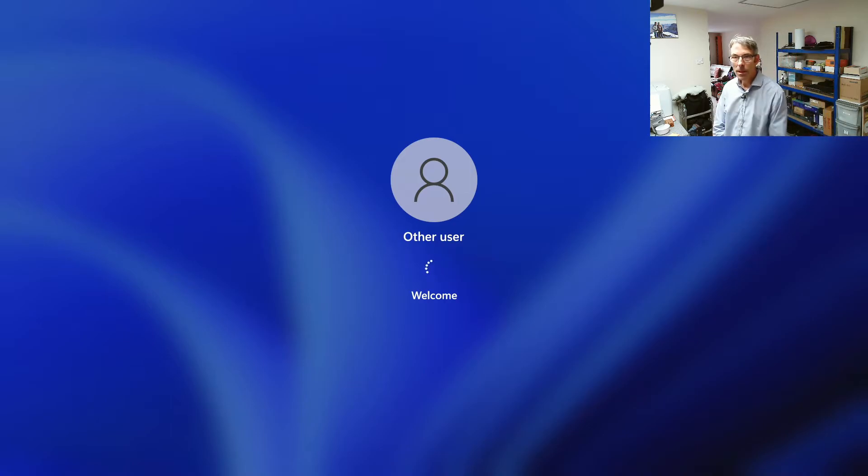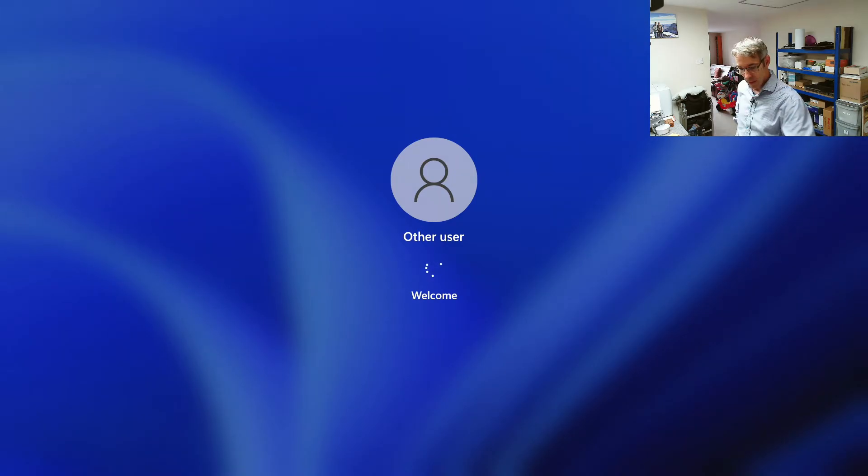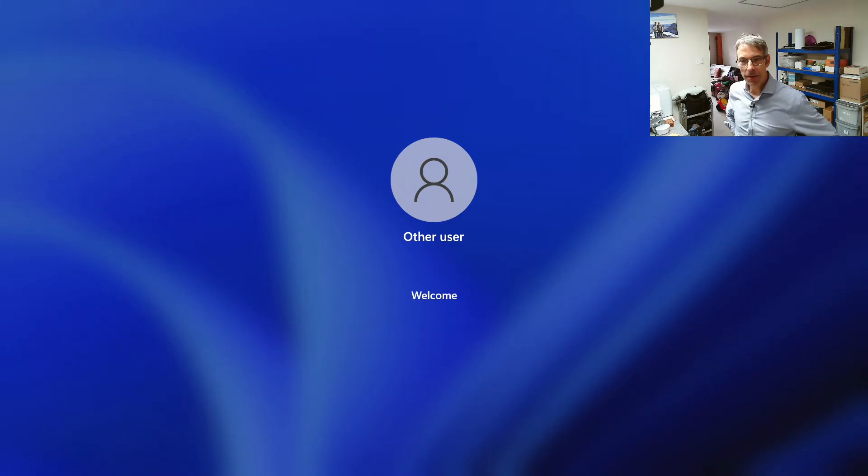So this is the admin user that's configured on this device. It does take quite a while to sort itself out.